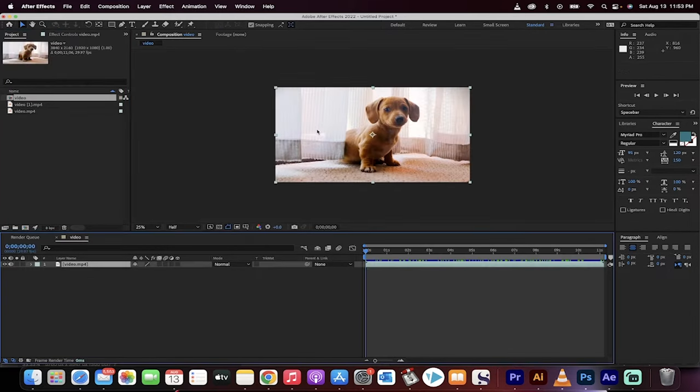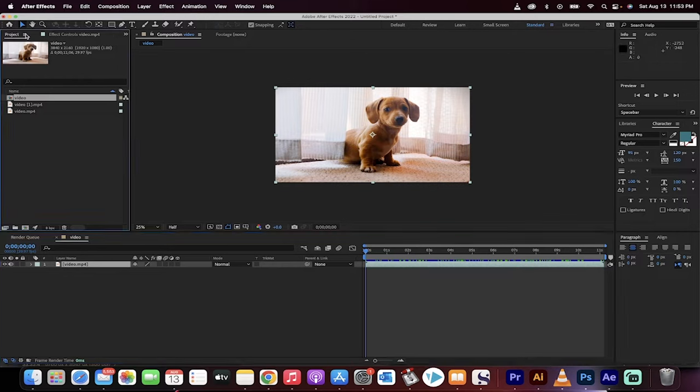I drop it into a new composition. When I do that, look up here under the project panel. You'll see here it says 3840 by 2160. Well let's say I don't want to work in that, I want to work in 1920 by 1080.